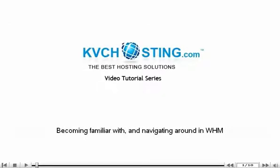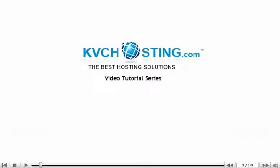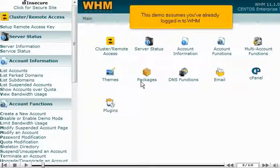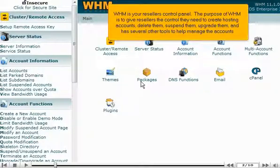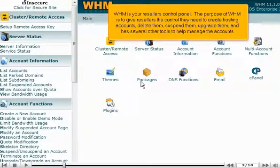Becoming familiar with and navigating around in WHM. This demo assumes you've already logged in to WHM. WHM is your reseller's control panel. The purpose of WHM is to give resellers the control they need to create hosting accounts, delete them, suspend them, upgrade them, and it has several other tools to help manage the accounts.